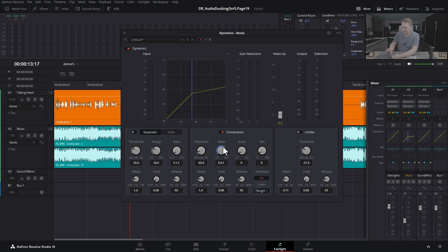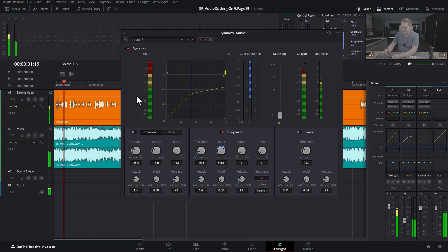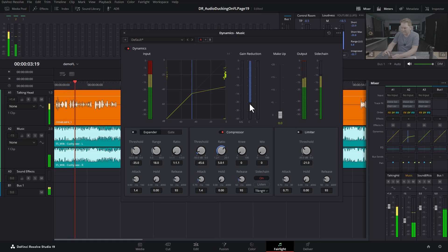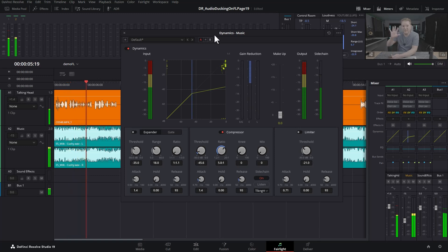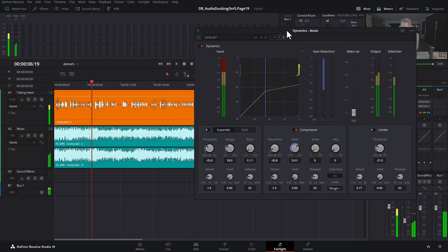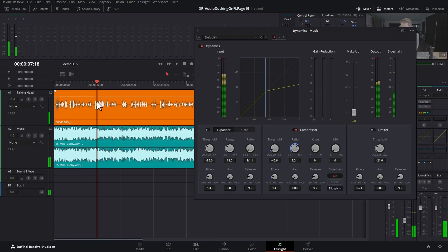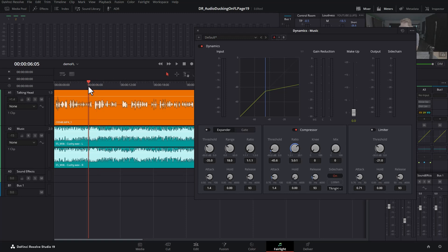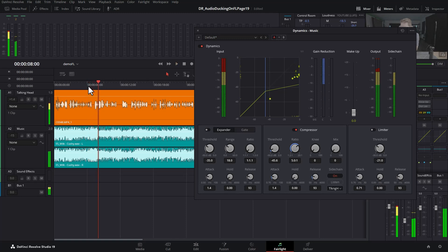You can fine-tune this later if you want to. Play this back. You can hear now when we've got gaps in the talking, the music comes back up to its loud level. And when the talking starts again, the music goes quieter again.